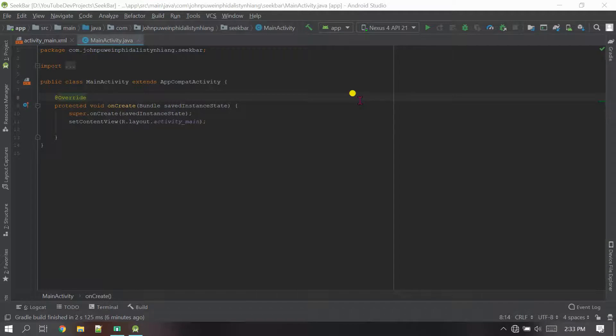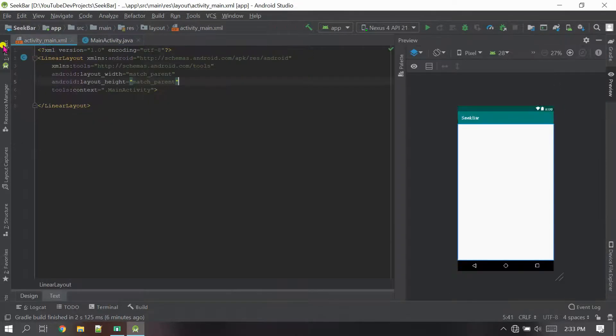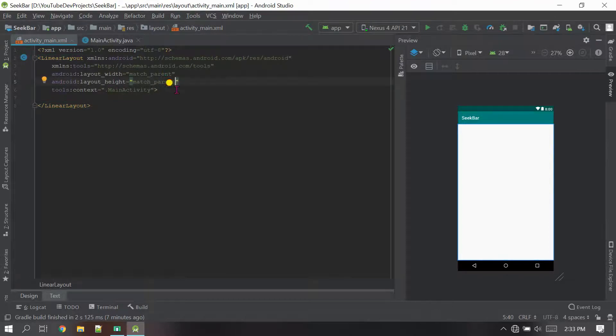Hello everybody, welcome back to my channel GP Khasi Tech. If you are new to my channel please subscribe. Let's start the project — first of all let's go to the XML file and I'm going to create some objects here.